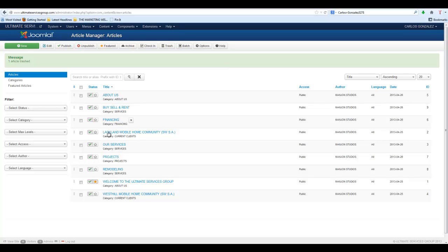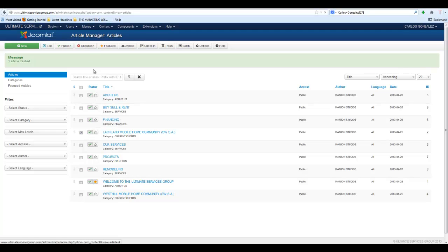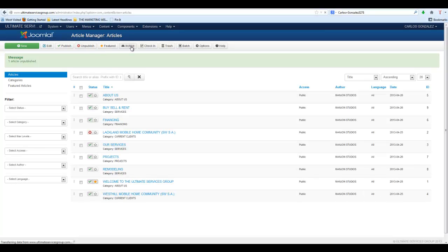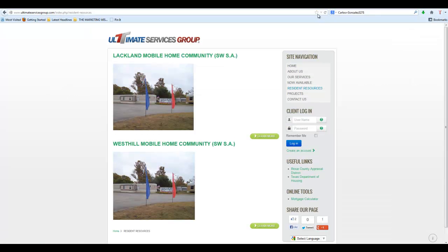Now we go back here and checkbox that and turn the status to Unpublish. What we're going to have is a red X there, and when we go back here, we'll see that Lachlan is now gone.